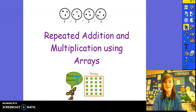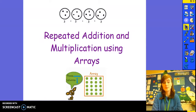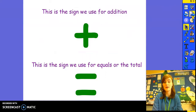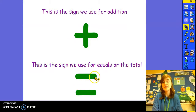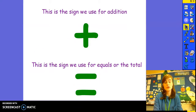Hi boys and girls, welcome to this week's Flipped Learning for Maths. This week we're learning all about repeated addition and multiplication using arrays. Before we start, let's just revise the symbols we use when we are adding. The sign we use for addition is the plus sign. The sign we use for equals or the total is the equals sign. We use these signs when we are adding using repeated addition.